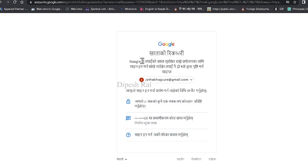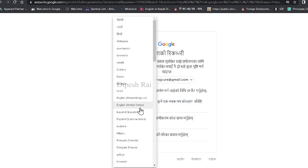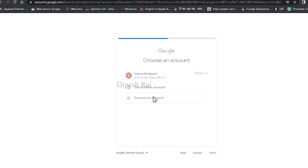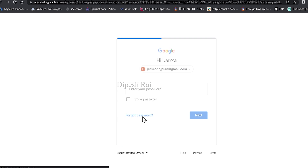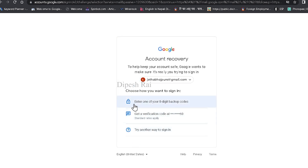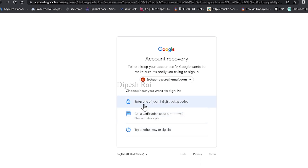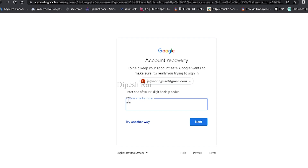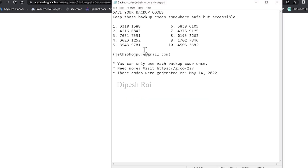Now you can see here, you will get a few options. It is asking me for the backup code. Again I'm clicking Forgot Password. Now you can see it is asking me: do you have your phone? I don't have it, so I'm clicking Try another way. Now it is asking me to put in the 8-digit backup codes. So now I'm going to recover my Google account using the 8-digit backup code. I'm clicking here and it is asking me for the backup code — I can use any of them, so I'm using the first backup code here.